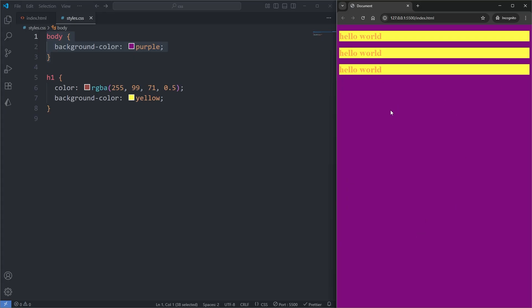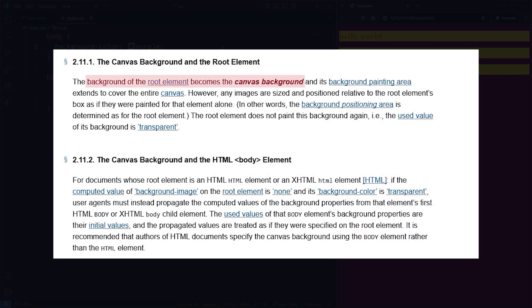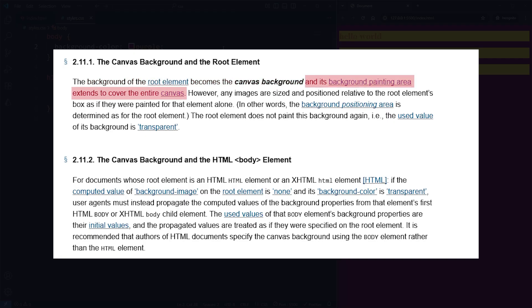Now the single source of truth for any lingering questions is always the official spec, the World Wide Web Consortium, or W3C, official standard for CSS. And it specifies that a background applied on the root element becomes the canvas background, and its painting area extends to cover the entire canvas.